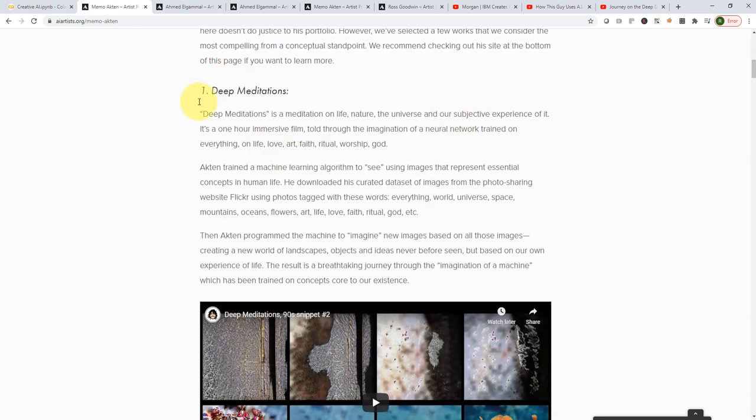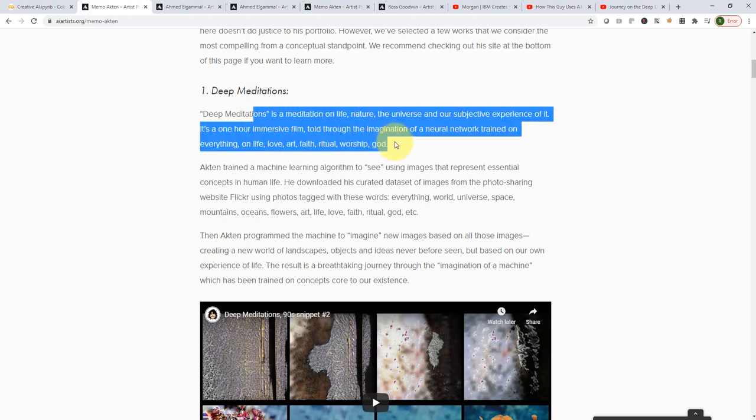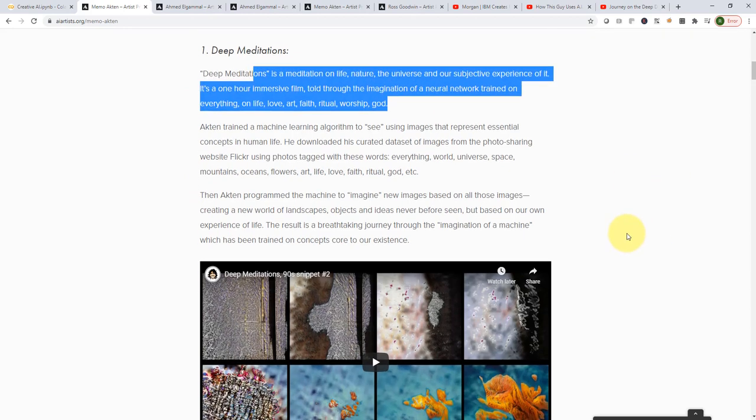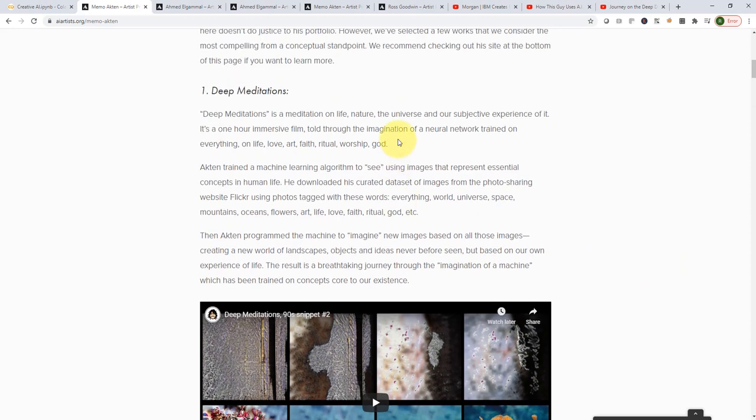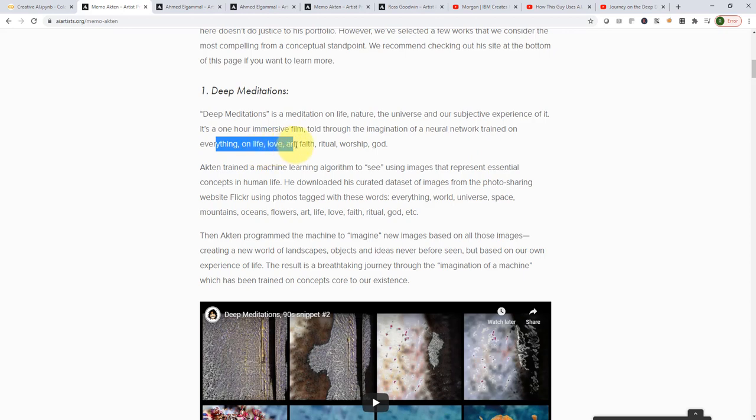So here is an amazing application called Deep Meditation. This is essentially really cool. It's a one plus hour video where an artificial neural network has been trained with millions and millions of images of everything related to life,